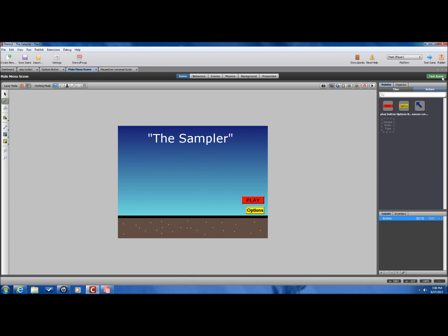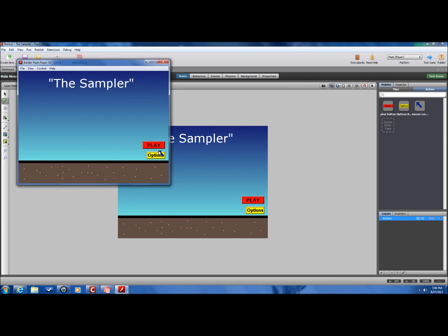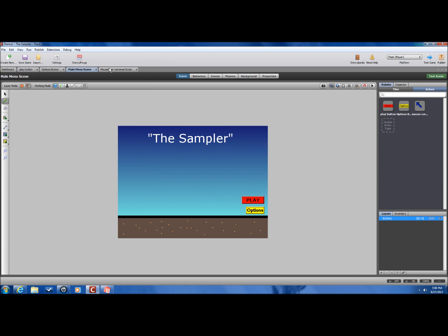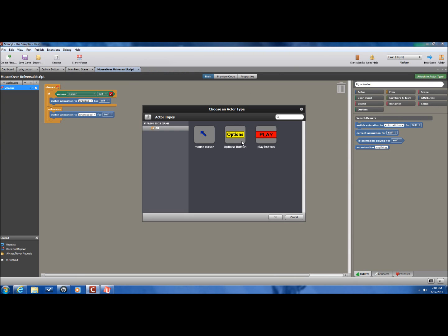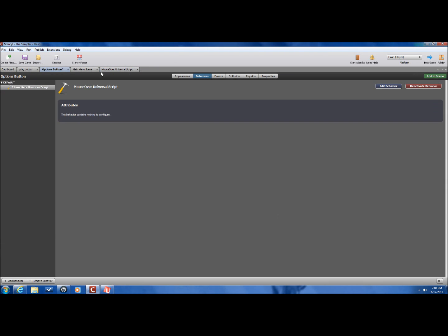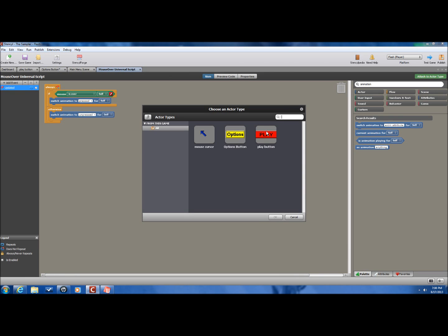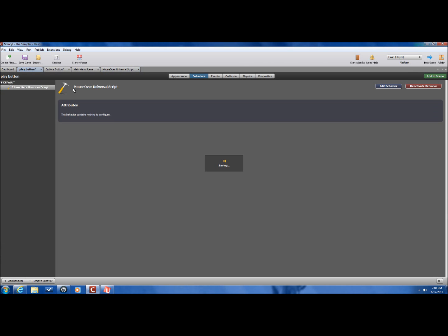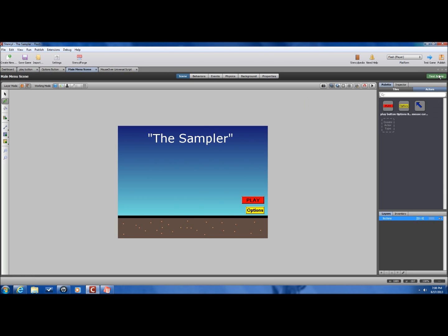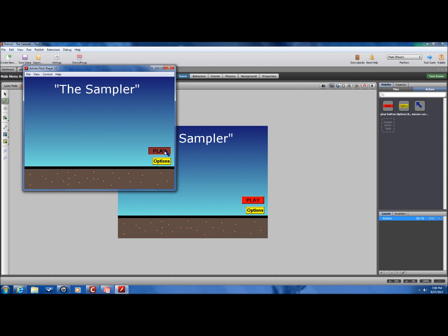Now, when we go back into the scene, try it out. It's not working yet. Why? Because we haven't added it to the actors. So, you always got to make sure that you remember to add in the scripts that you make, or else they won't work. So, let's bring it in. Try it again. There you go.